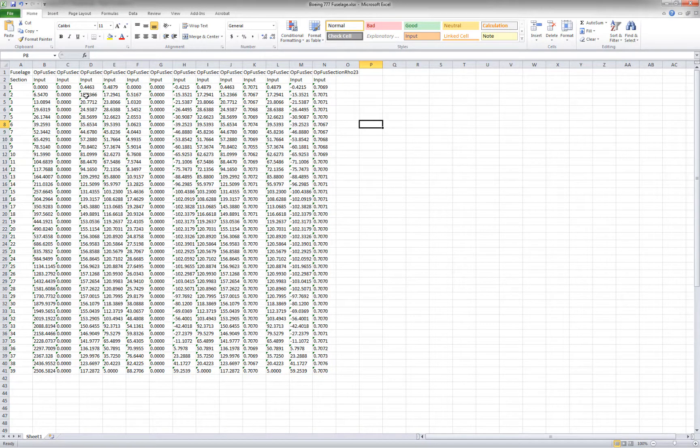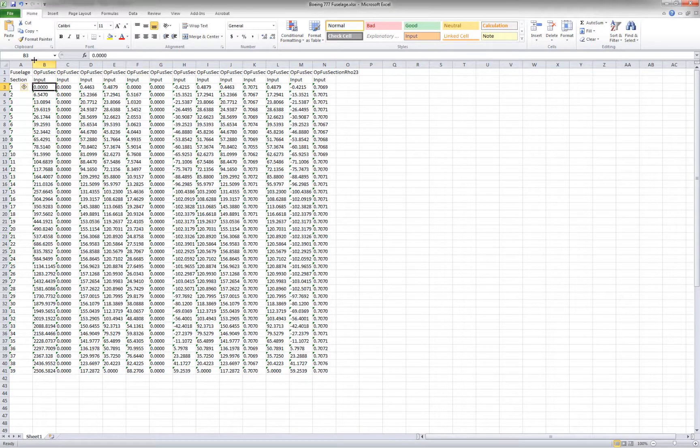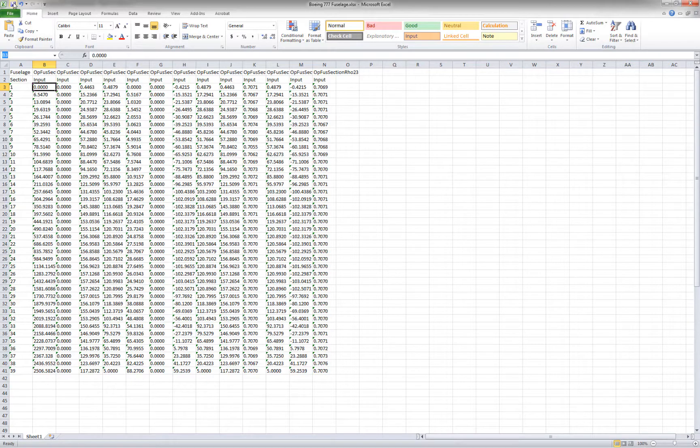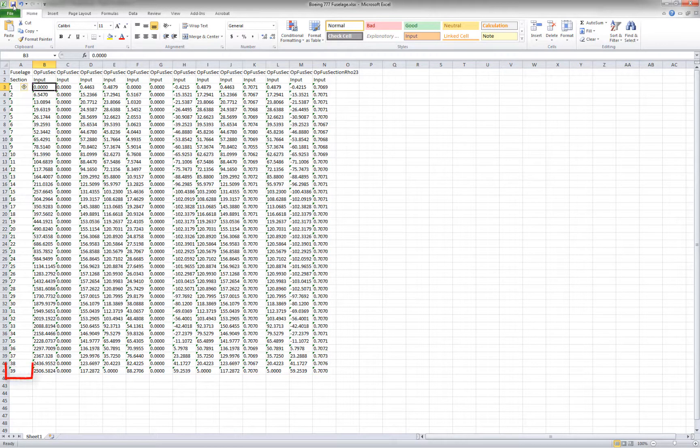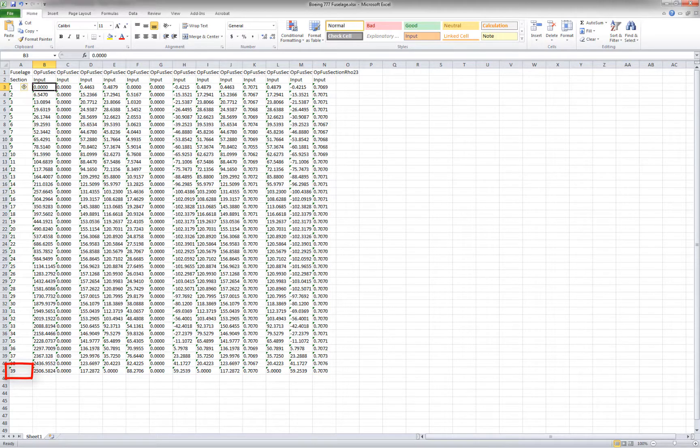You want to make sure that the first coordinate of the table is located in cell B3. That is where AAA will start reading the table. Last is to remember the number of fuselage stations as you will need that in the AAA geometry module. In this case, there are 39 stations.